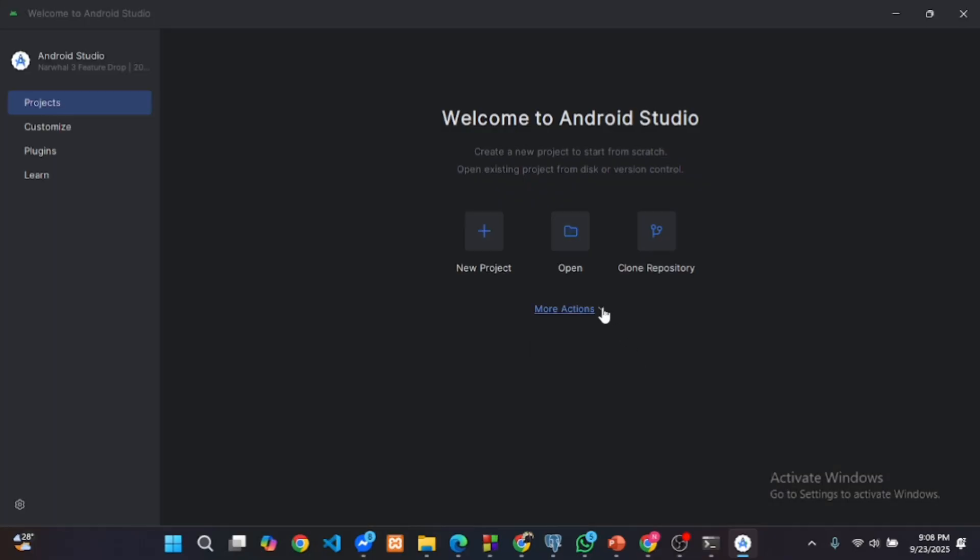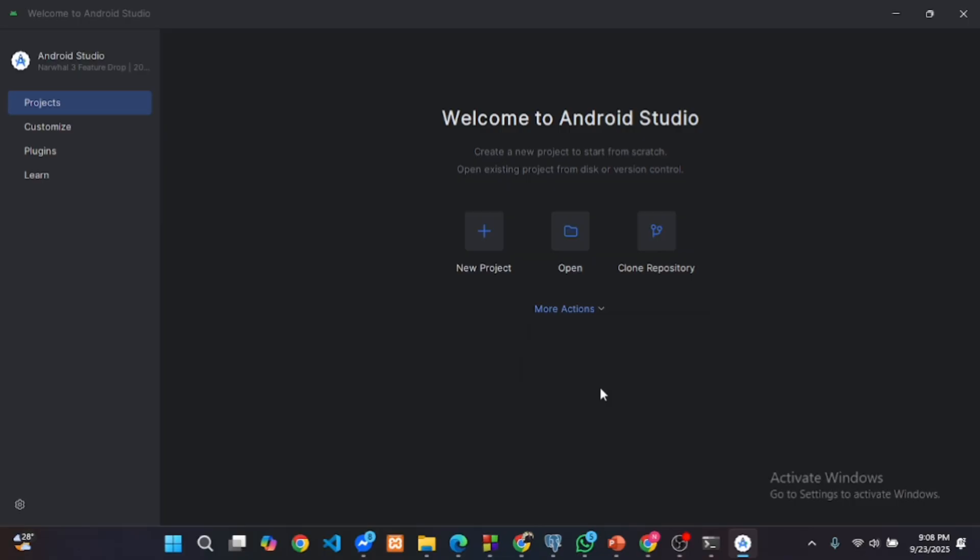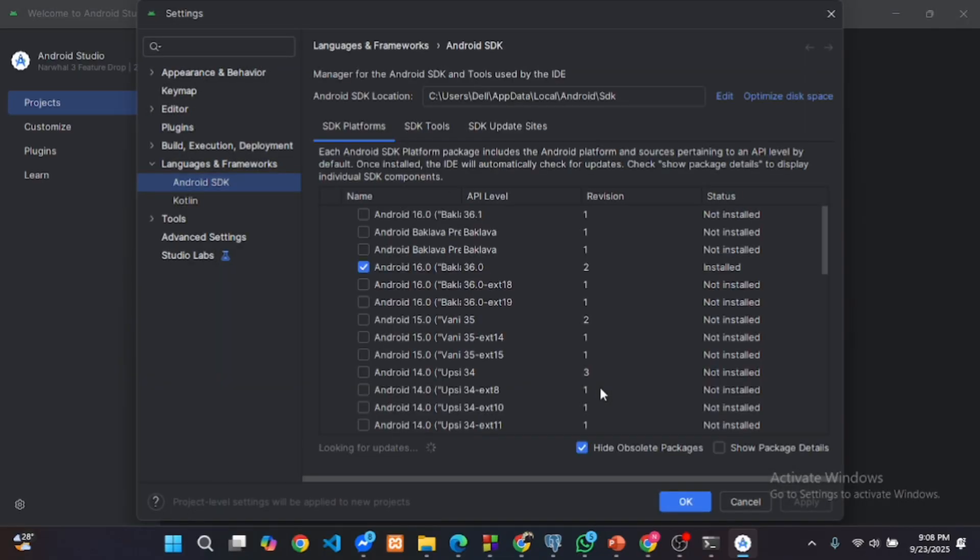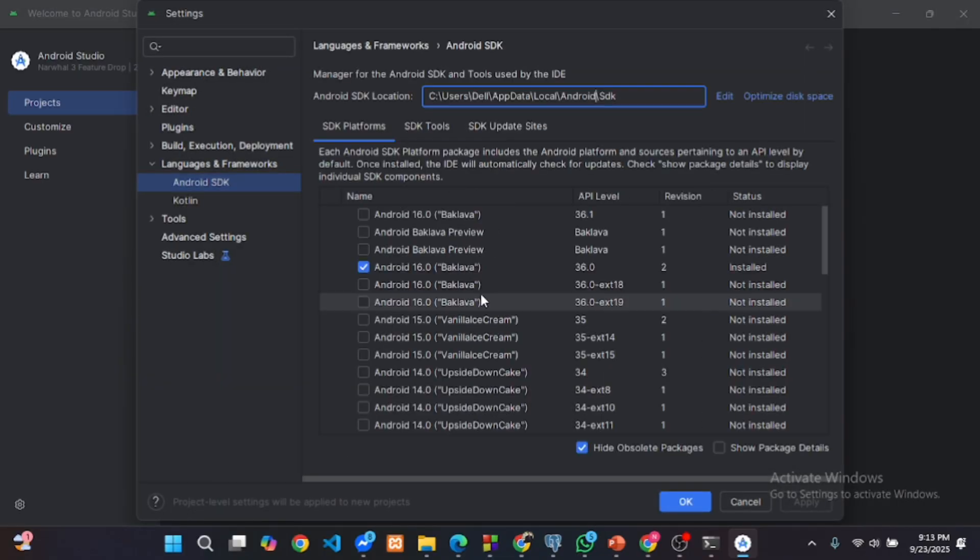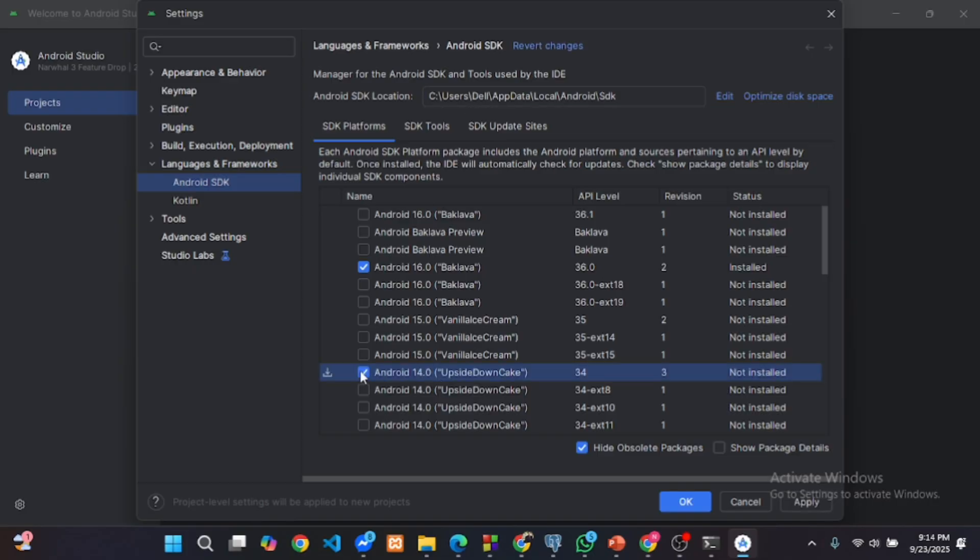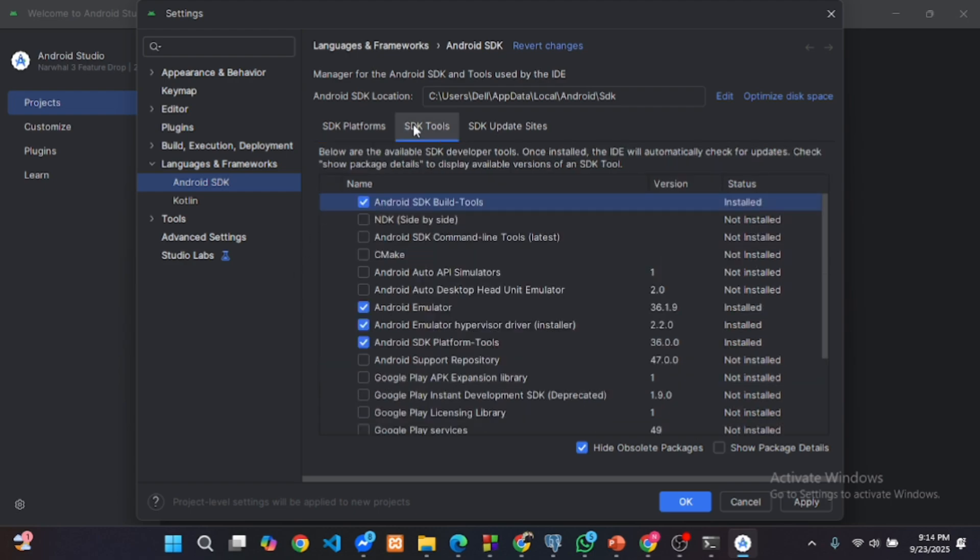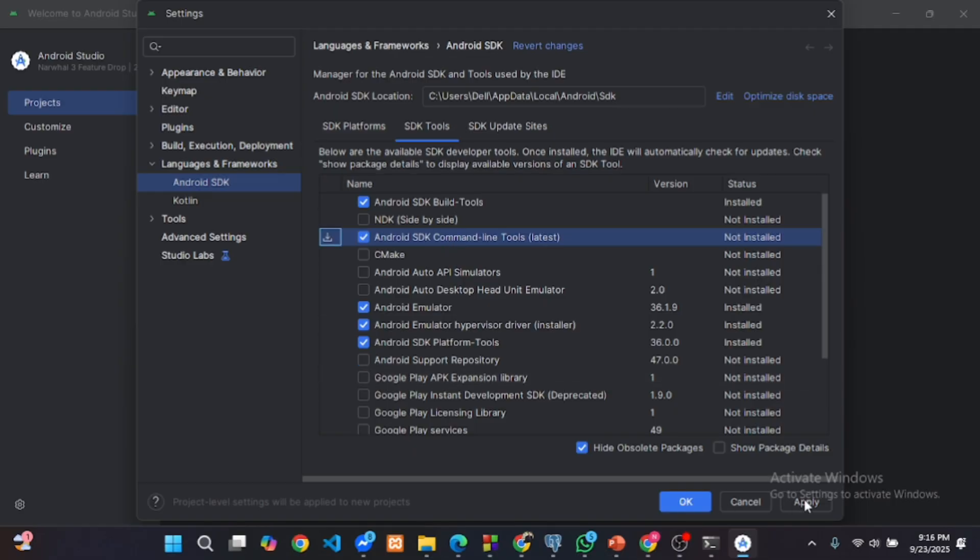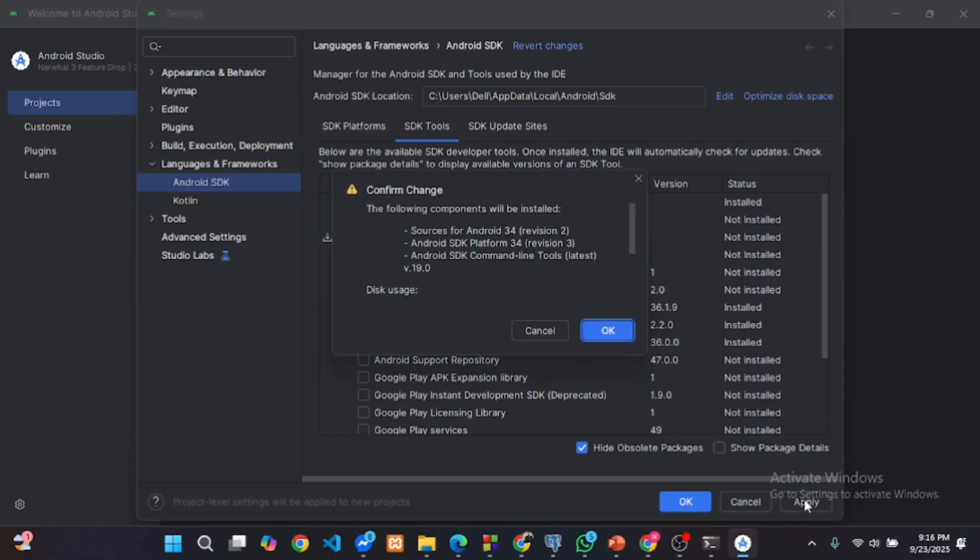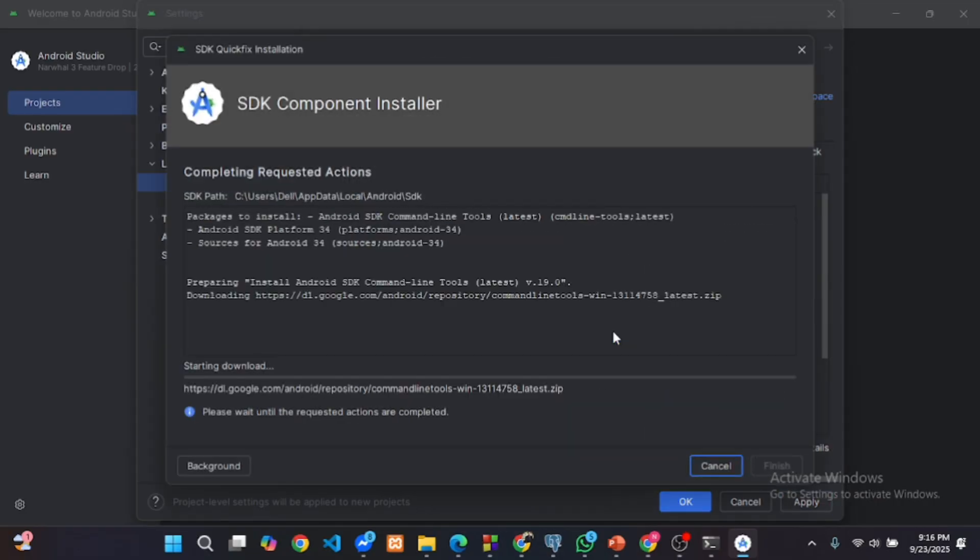Click more actions and select SDK manager from the drop down. Under SDK platforms, download at least one version Android 14 or 13. Now go to SDK tools and make sure these are selected before clicking apply. Click apply and Android Studio will install all components.